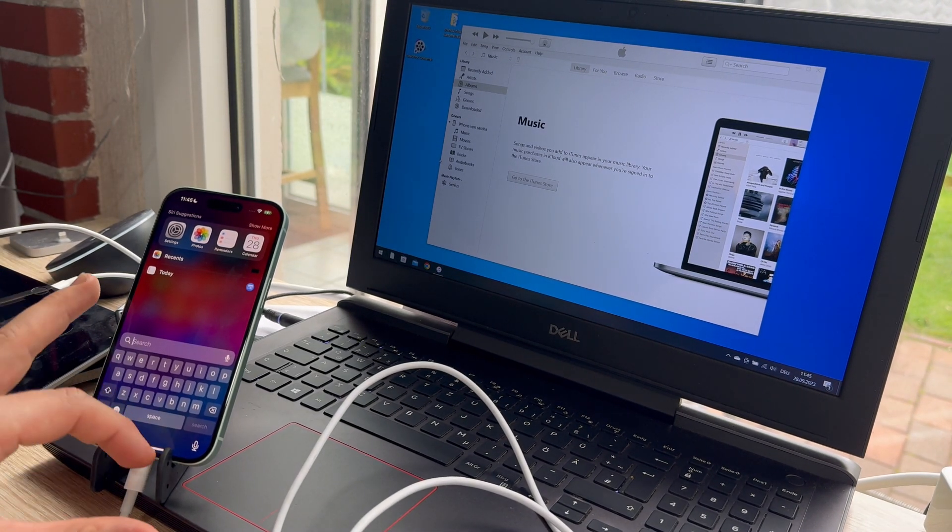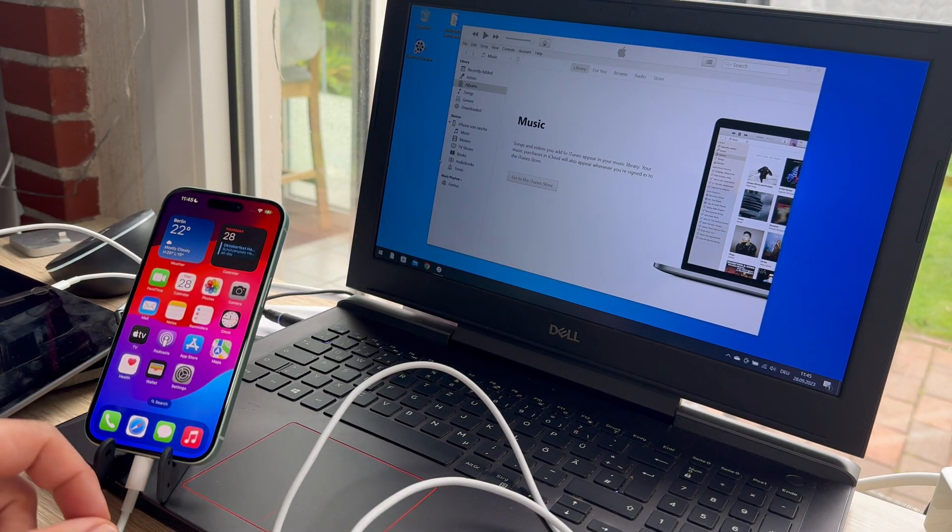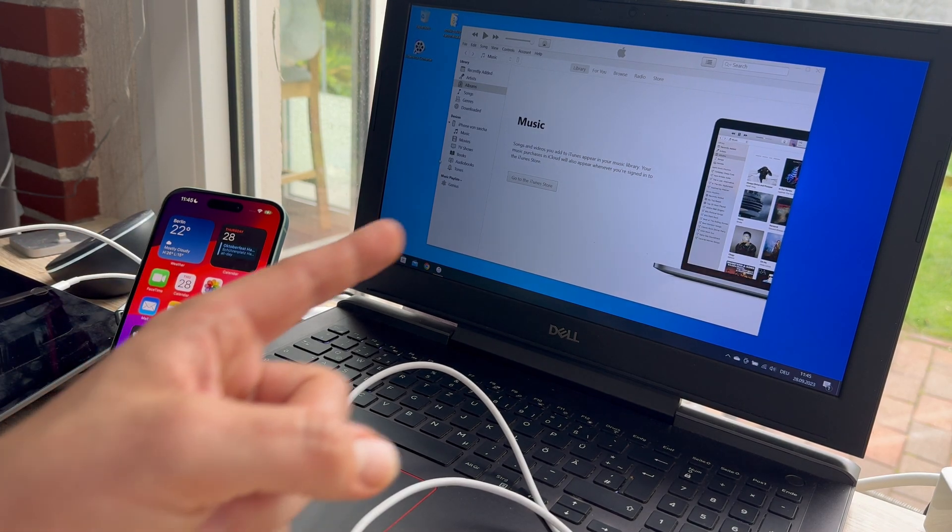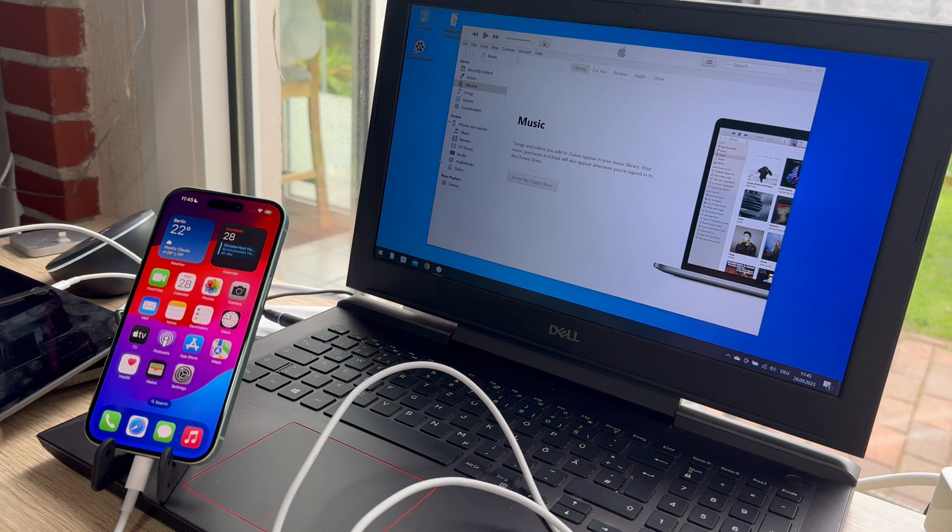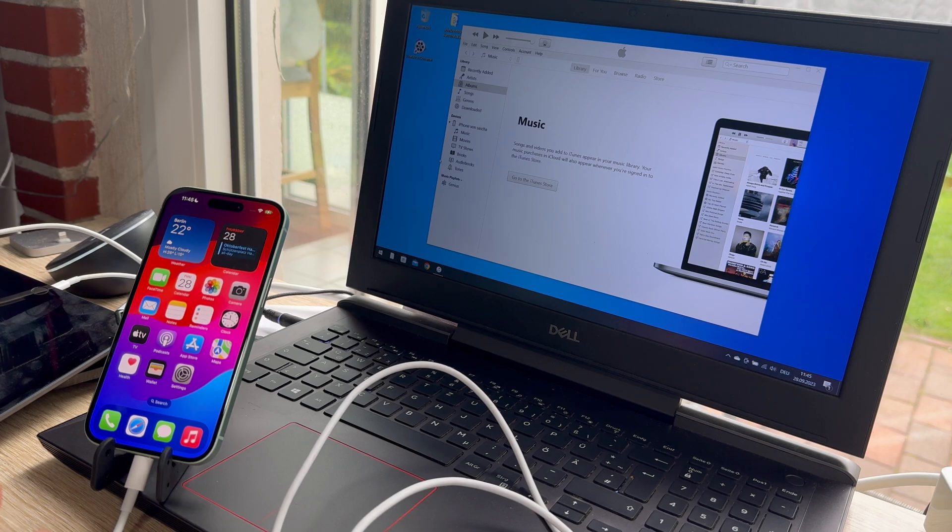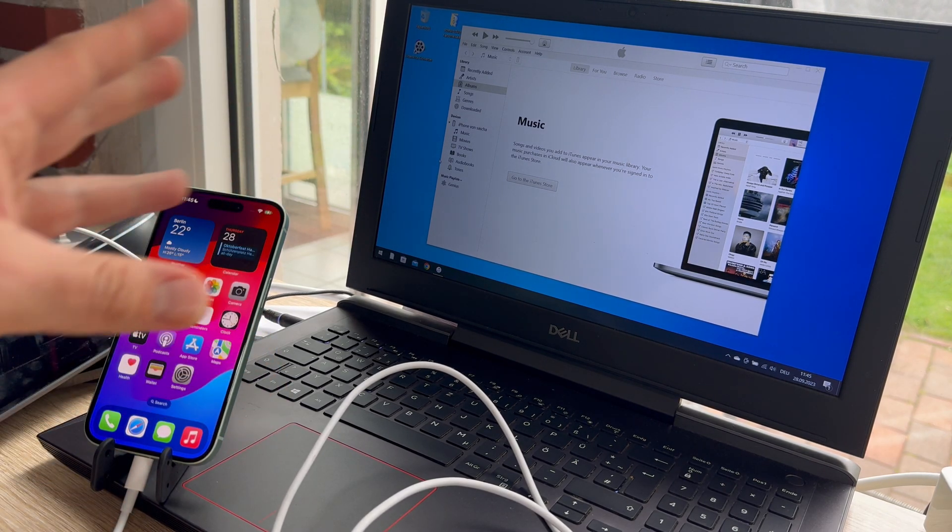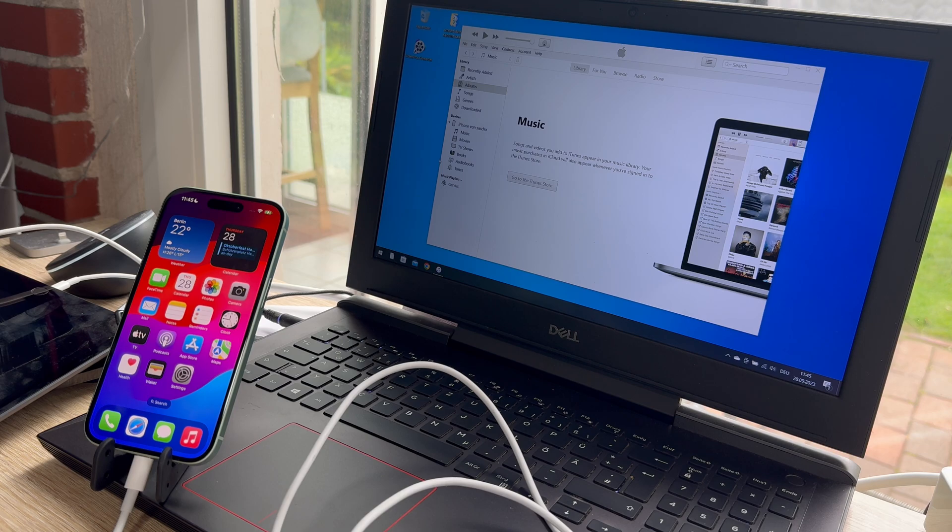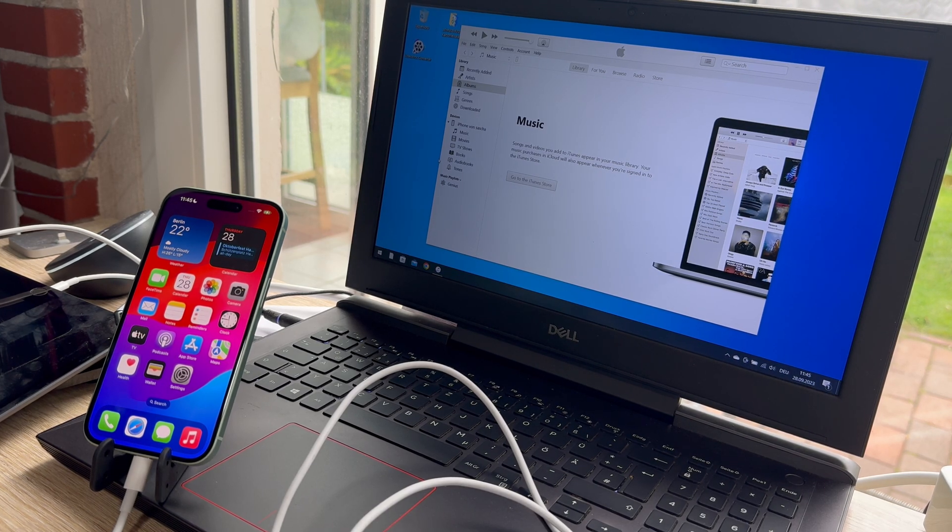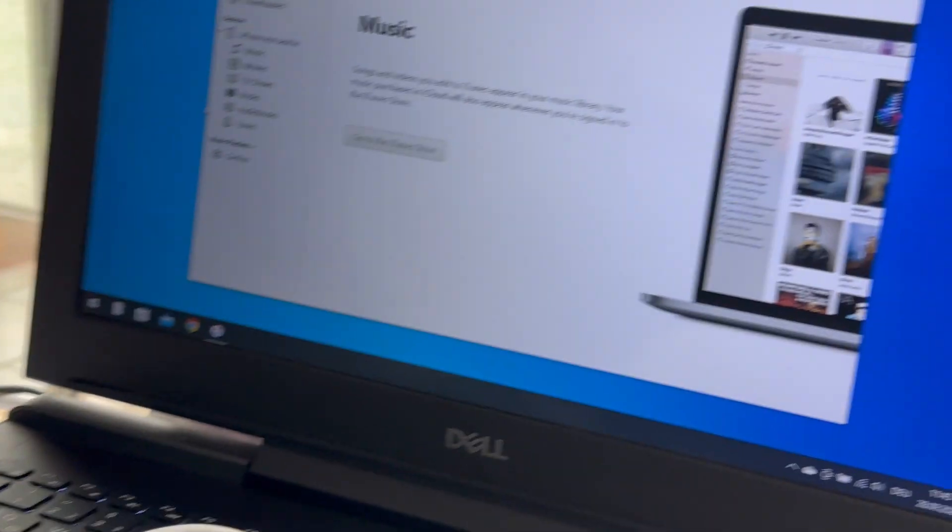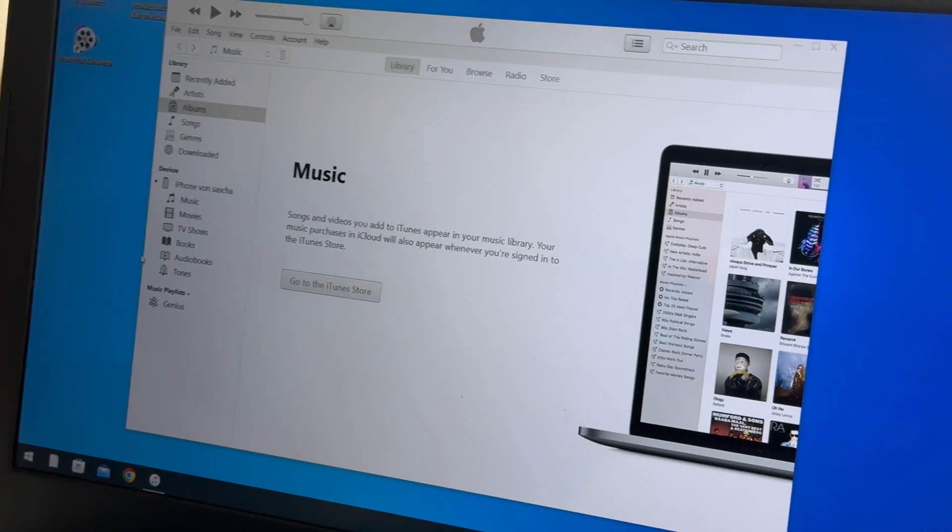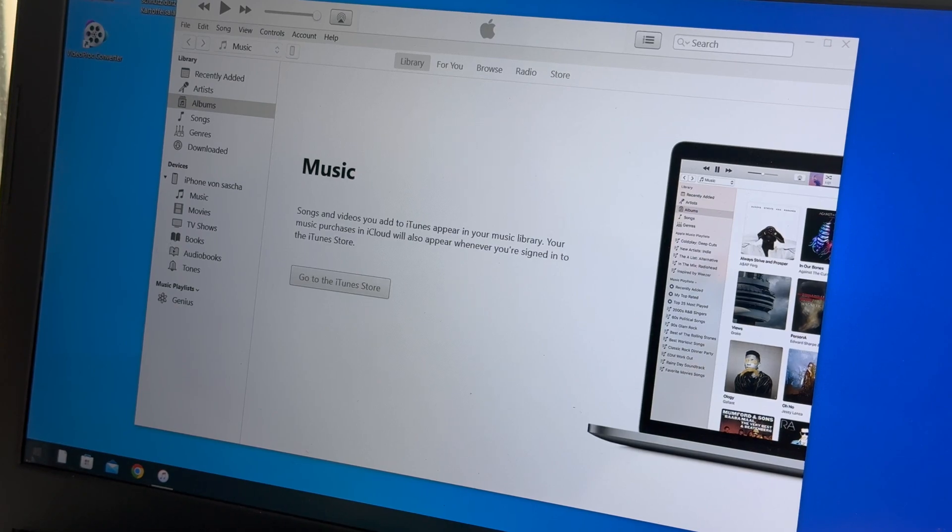Now we have a connection between this phone and our iTunes system. If you do this the first time, you have to allow to trust this system, that that's your computer and so on. And then we can continue on iTunes. Here we are. Okay, so let's go to iTunes.